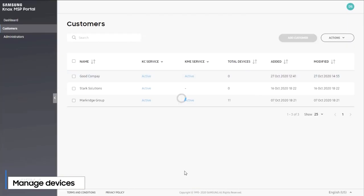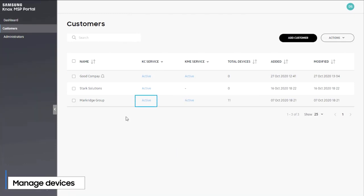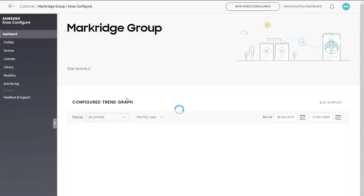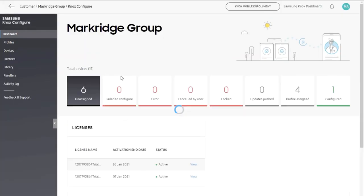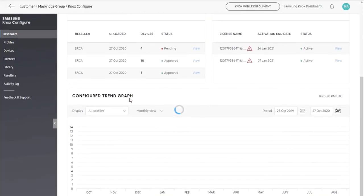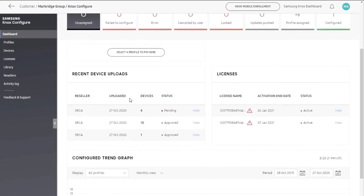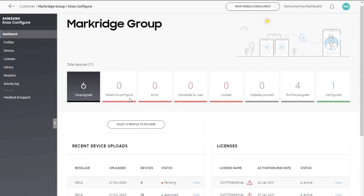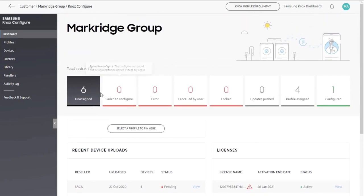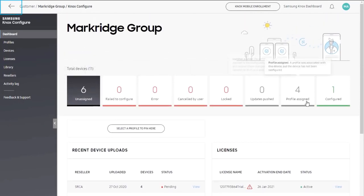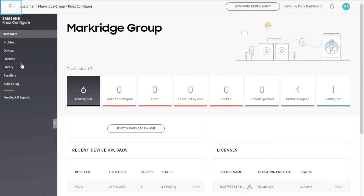To manage a customer's devices, click the active link under respective Knox solution. This opens the dashboard for that solution. Here you can manage the customer's devices, profiles, and licenses. To go back to the MSP portal, click the arrow on the top left corner of the screen.